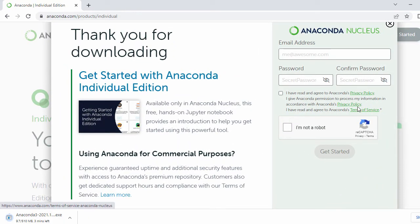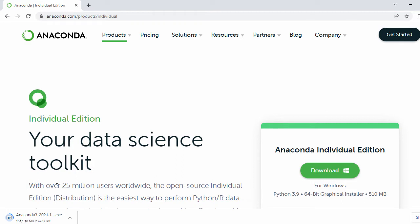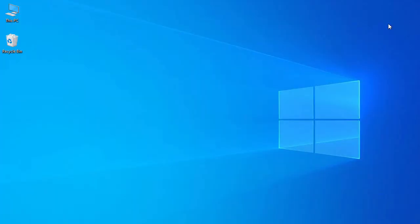Once you click on this it will pop up a new page — just close that and you can see your download has started, which will take a while. Anaconda Python comes with a built-in Python package, so you don't need to install Python separately. In case your system already has Python installed, it will install a new version and you might see two versions of Python on your system.